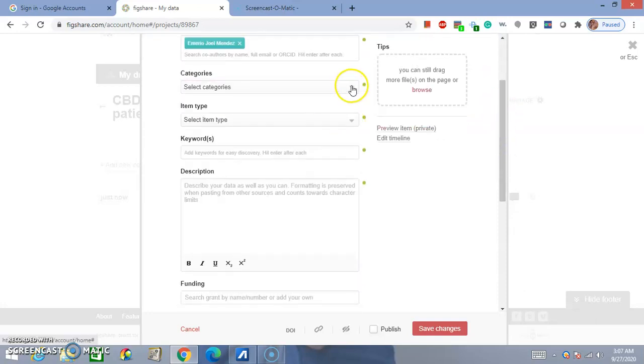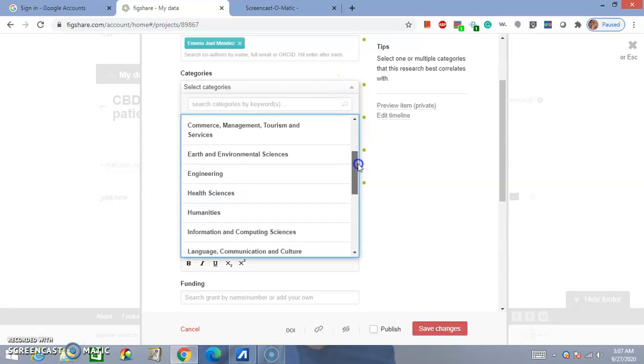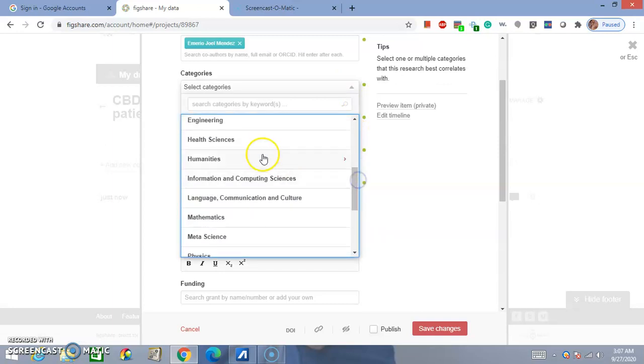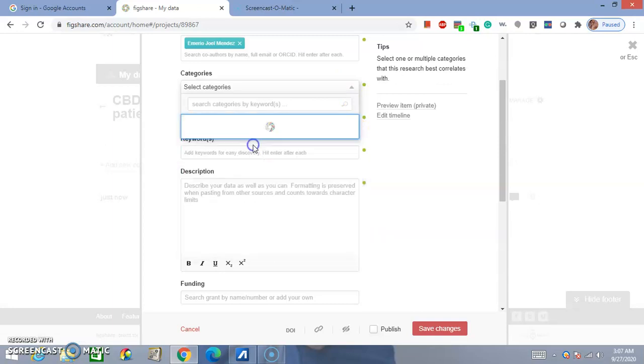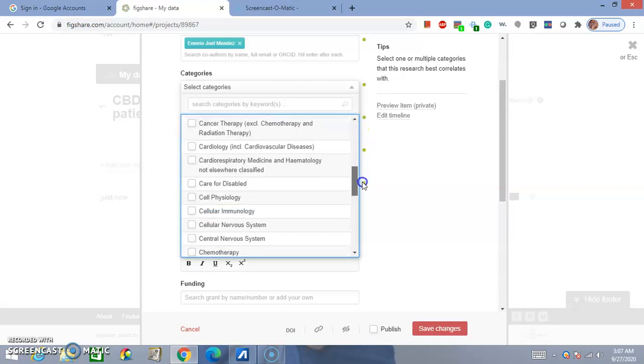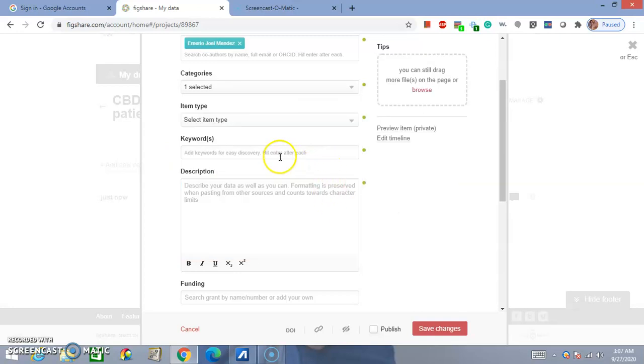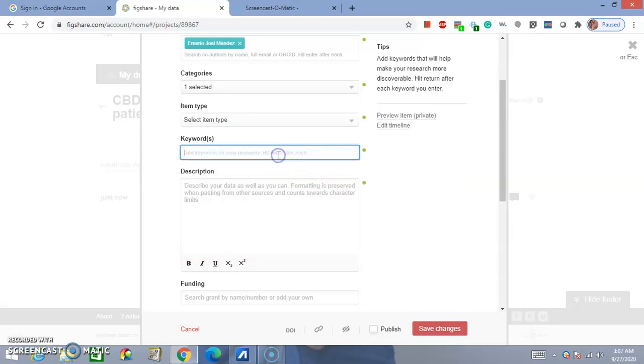So, in categories, you select the drop-down menu, and you can, Health Sciences, whatever. You can put whatever is applicable to your cancer therapy, whatever is applicable to your thing. Keywords. So, you can do your metatags here. So, for example, CBD oil therapy for cancer.